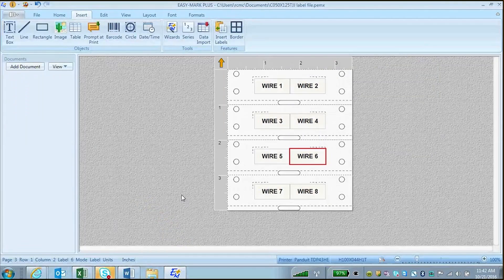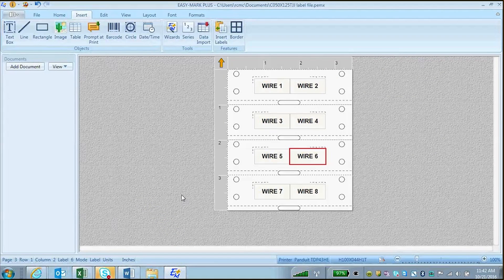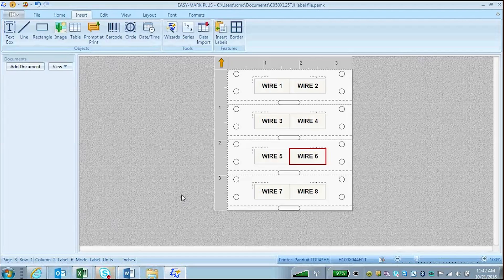This video will show how to use the zoom in and zoom out function in EasyMark Plus. In the label editing screen, in the bottom right hand corner, there is a zoom function that allows you to zoom in or zoom out.